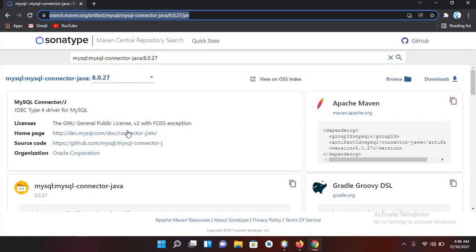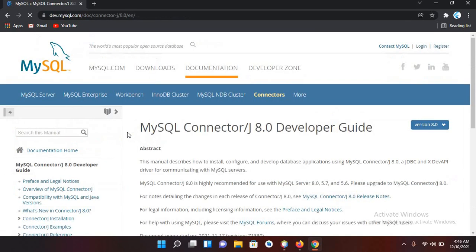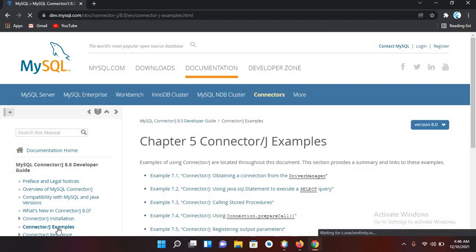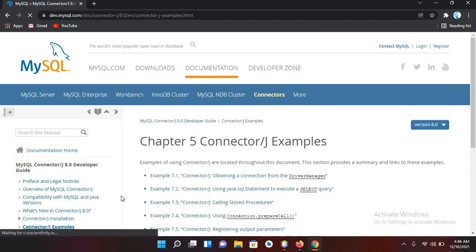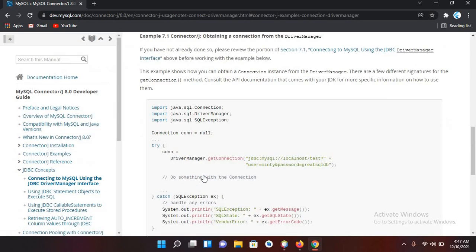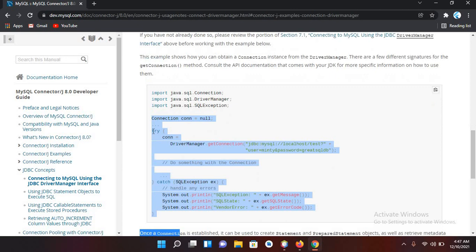Now we will go to home page and now to this J Connector example page, and now to this driver manager. Now I'll copy this code to check if these imports are available and the dependencies is added successfully.